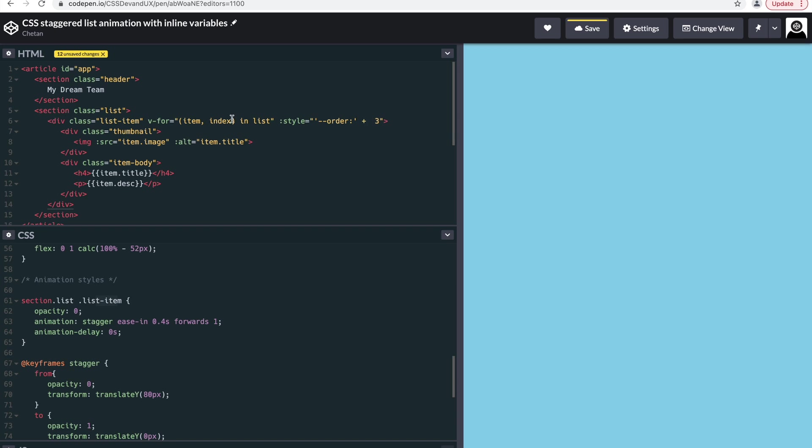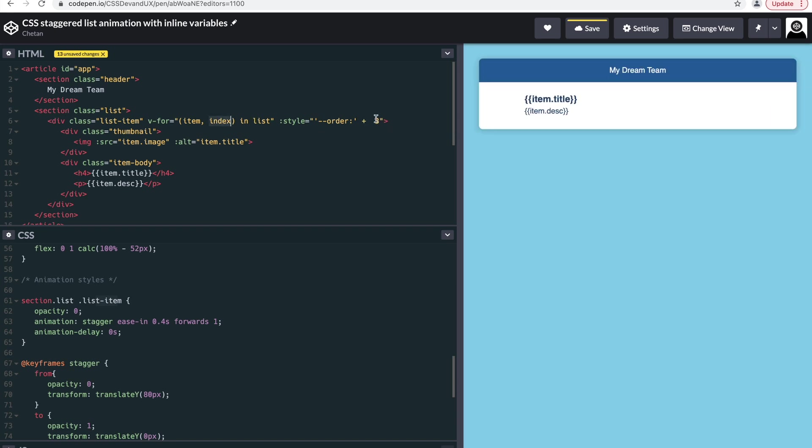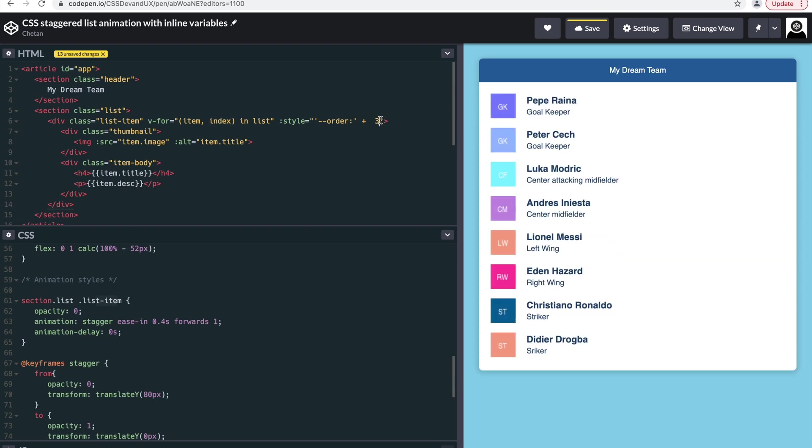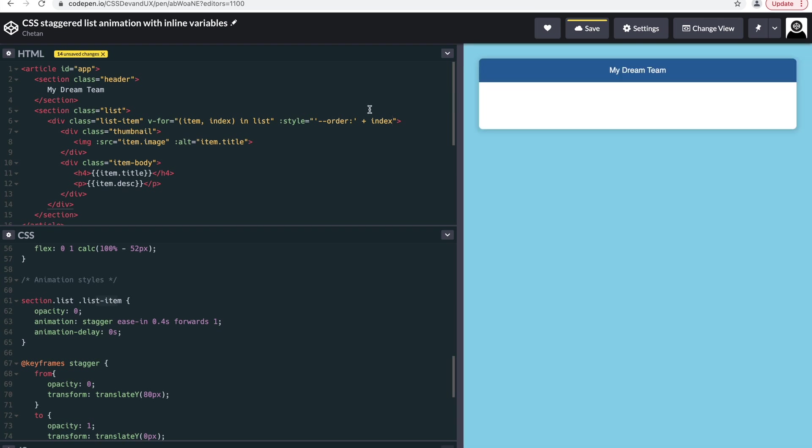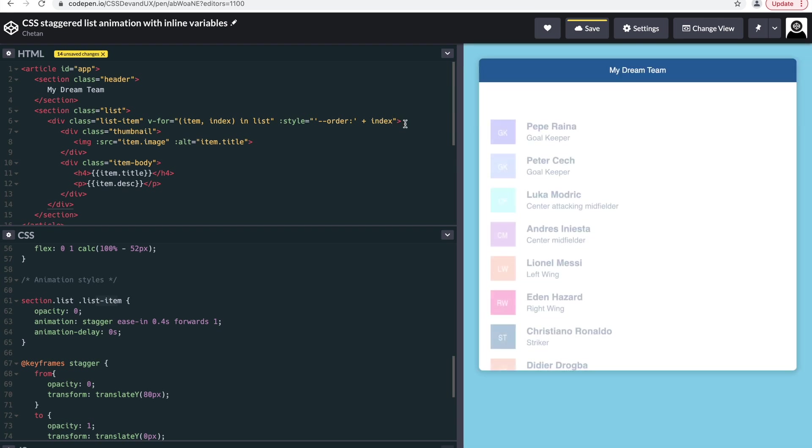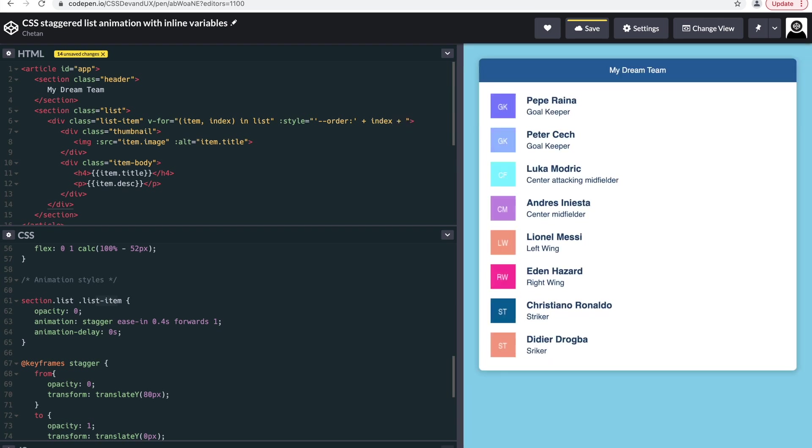Followed by, instead of three, we replace it with the actual index of each of the items. So the first one will be one, second one will be two, third one will be three. Okay, and then we end it again by adding a semicolon to complete that CSS variable.